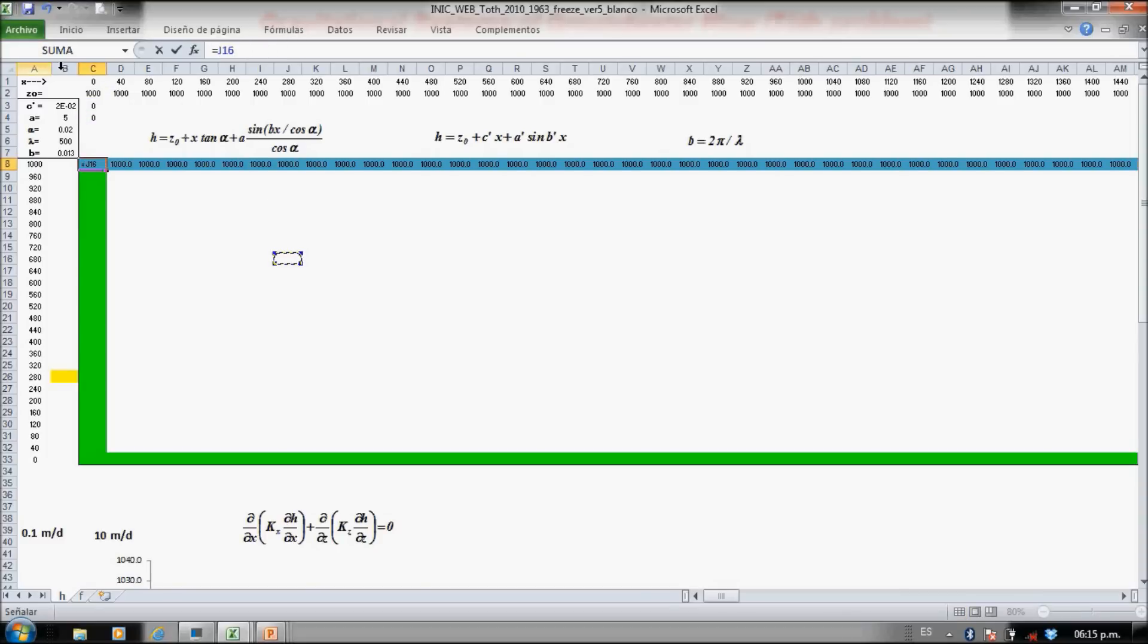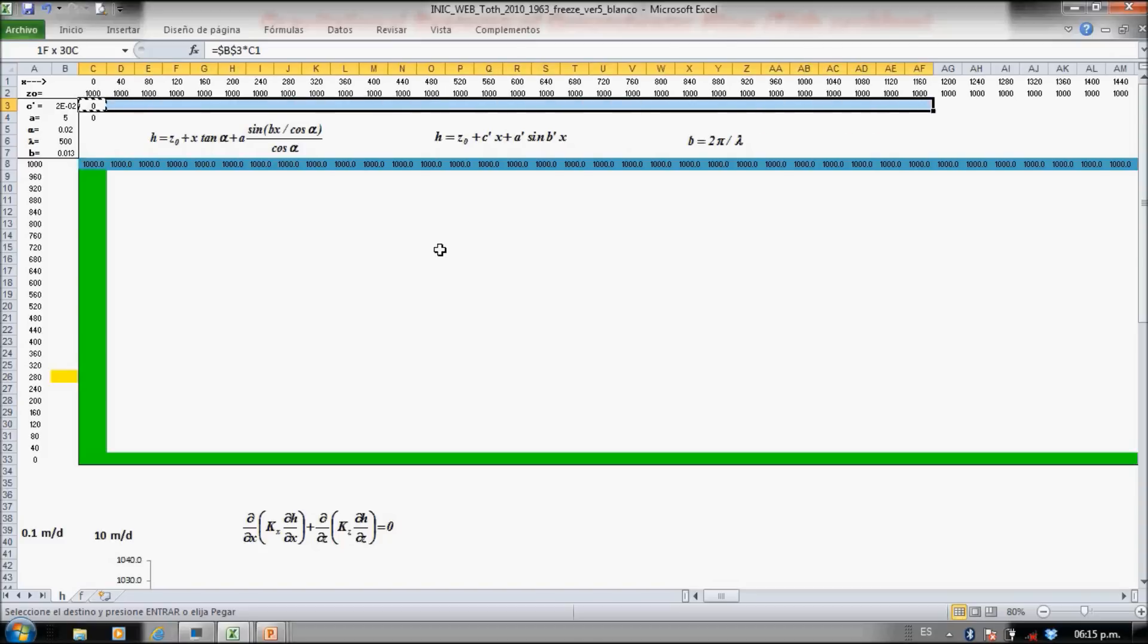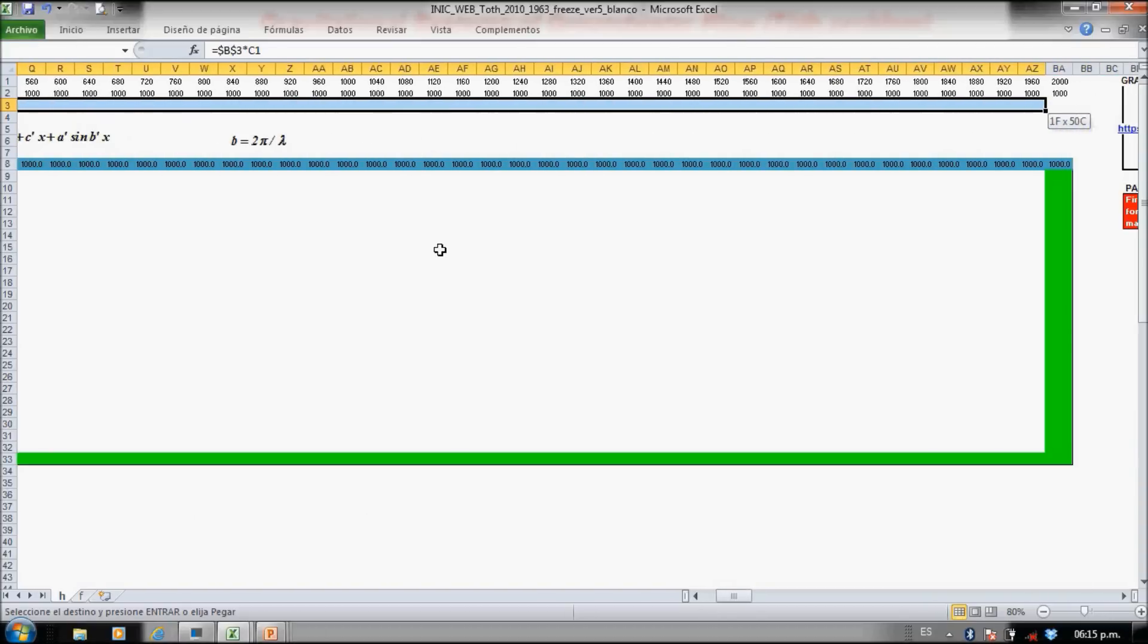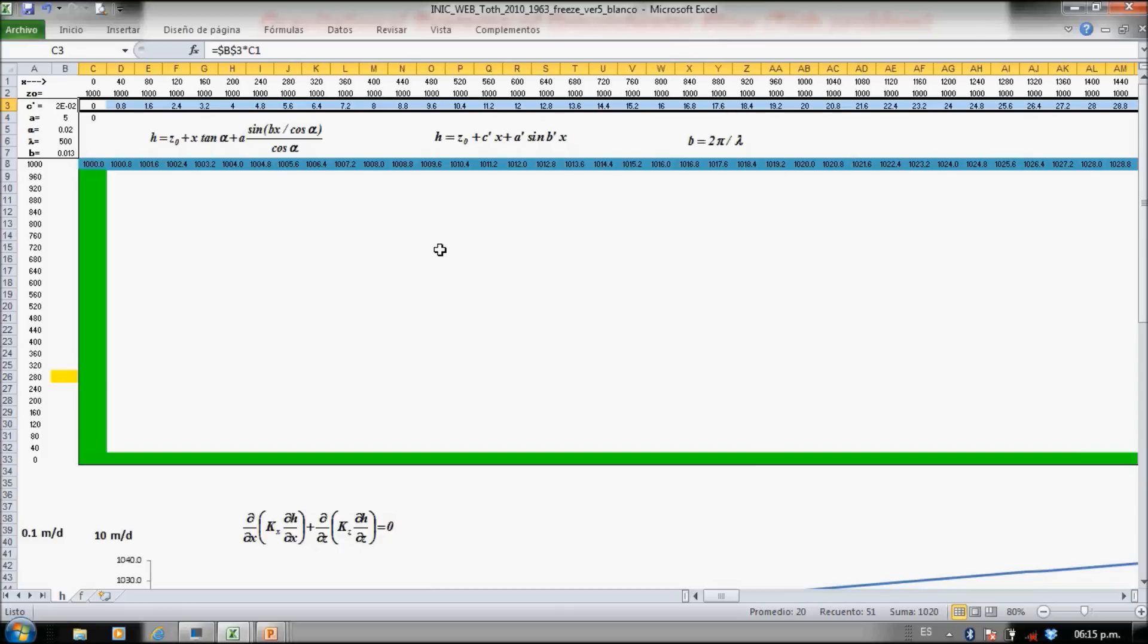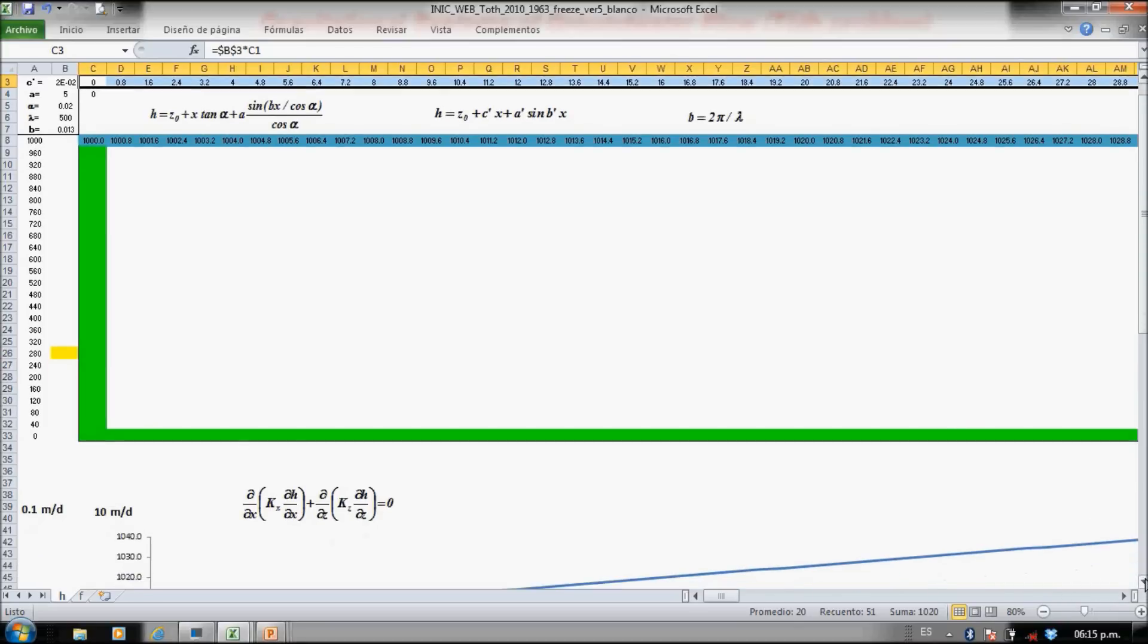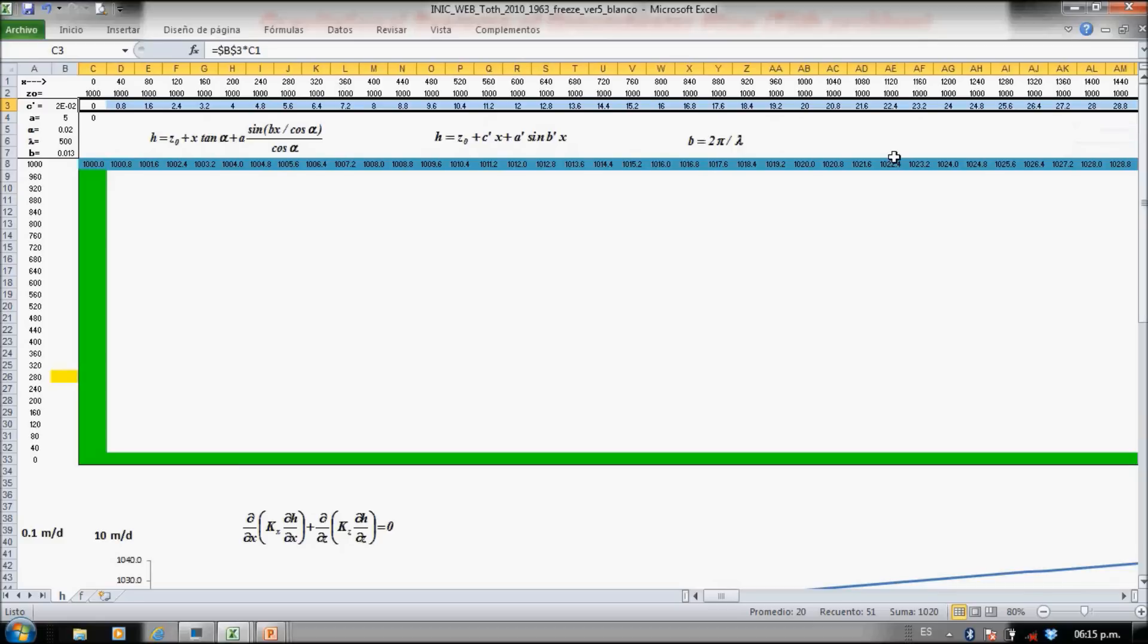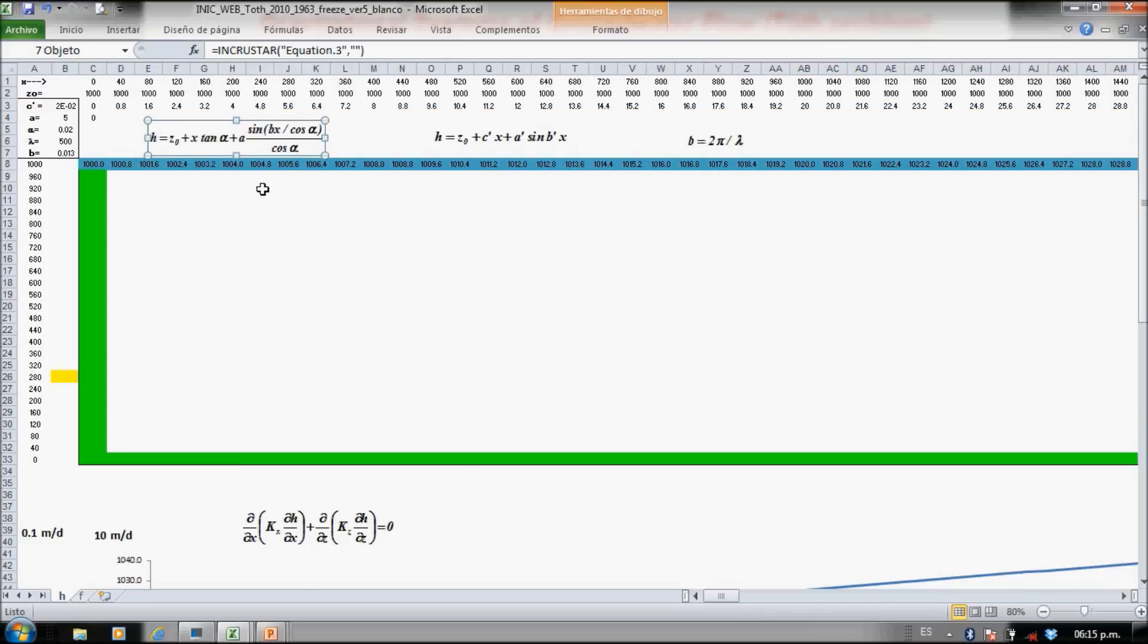So here I have to copy this. It's very easy to make mistakes. Okay, copy and paste. So now if you just add these two terms, you got an inclined constant water table.